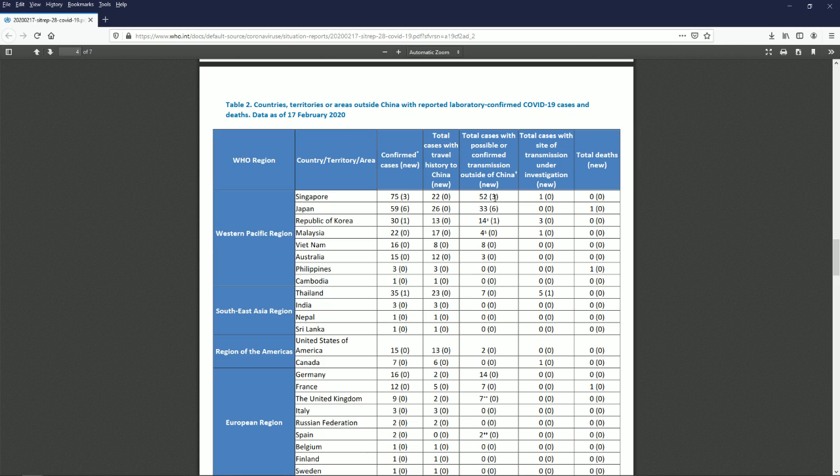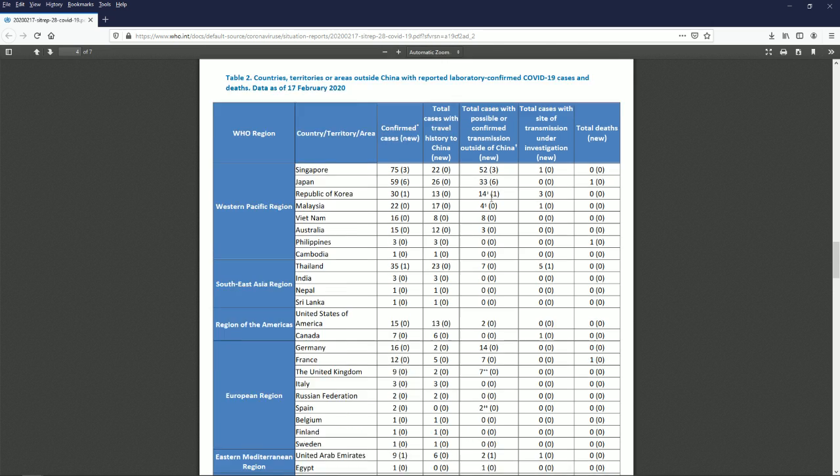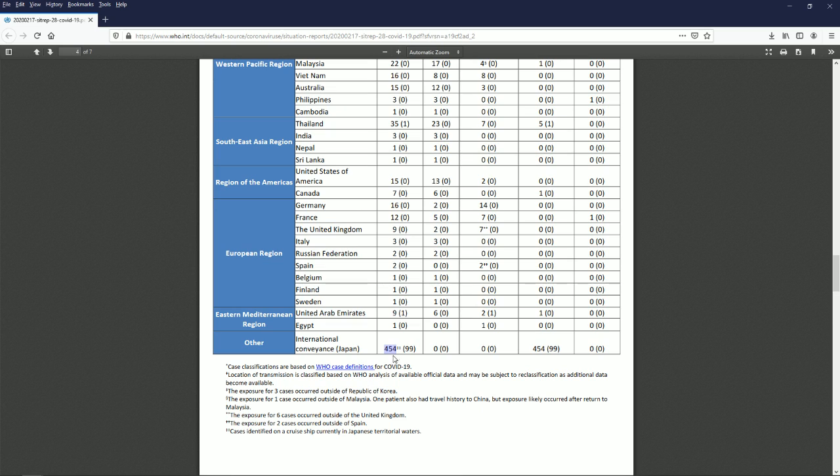That's how many people got it on the cruise ship. There were so many people who had it, they weren't showing symptoms, but they were spreading it to other people. 455 cases, and tomorrow that number is probably going to go up. We're bringing at least 14 of them back to the U.S.